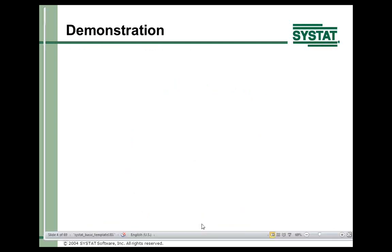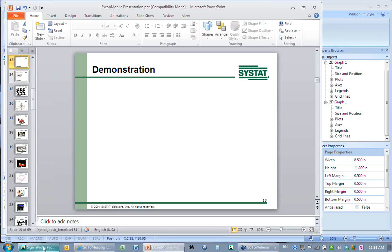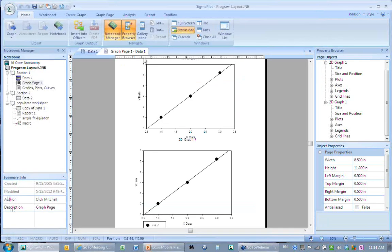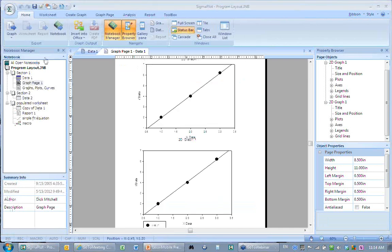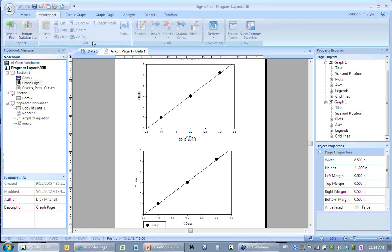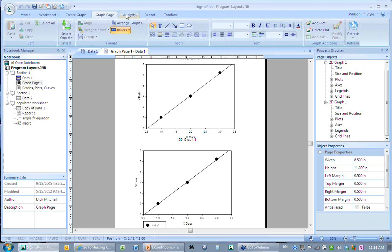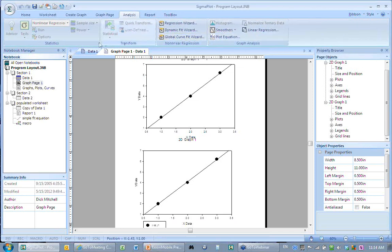Let me give you a demonstration of Sigmaplot 12. Across the top you have tabs and ribbons: worksheet items, graph page items, analyses, and on the left under statistics, this is SigmaStat. There are transforms — Sigmaplot's programming language — and reports, which are mini Word documents. The toolbox corresponds to macros that have been written; you can write your own. Some are displayed under tools, like the dot density plot added in the latest version.